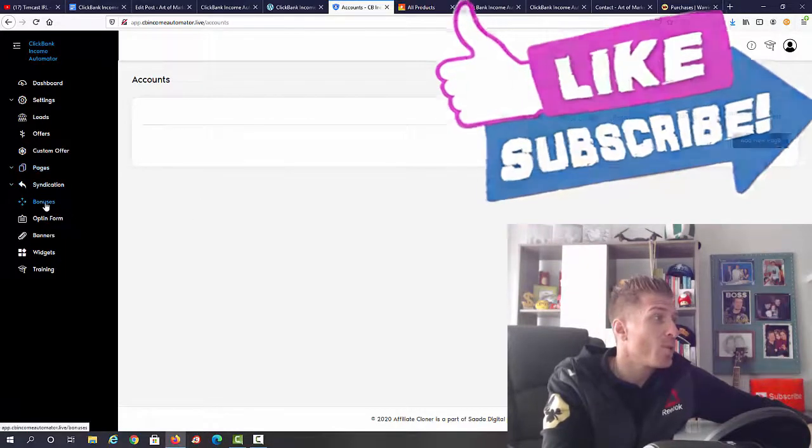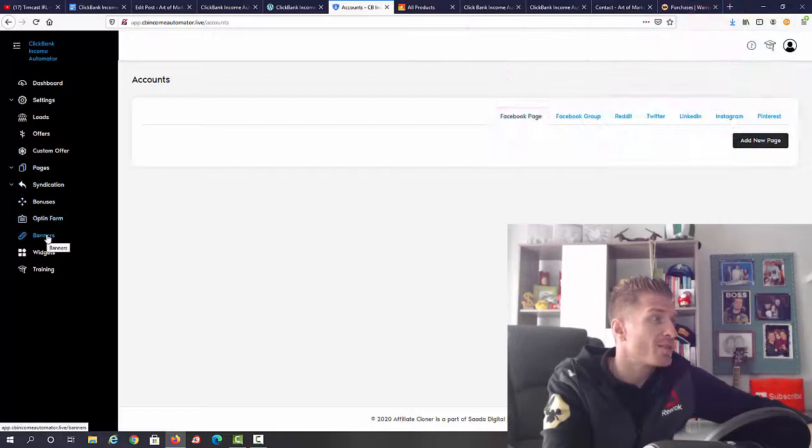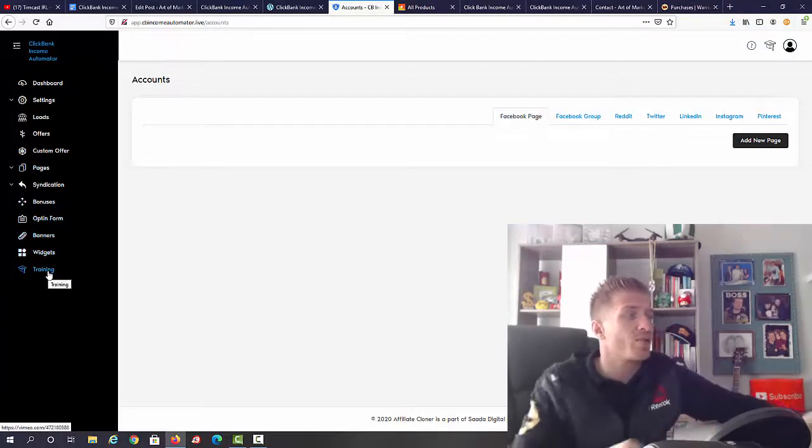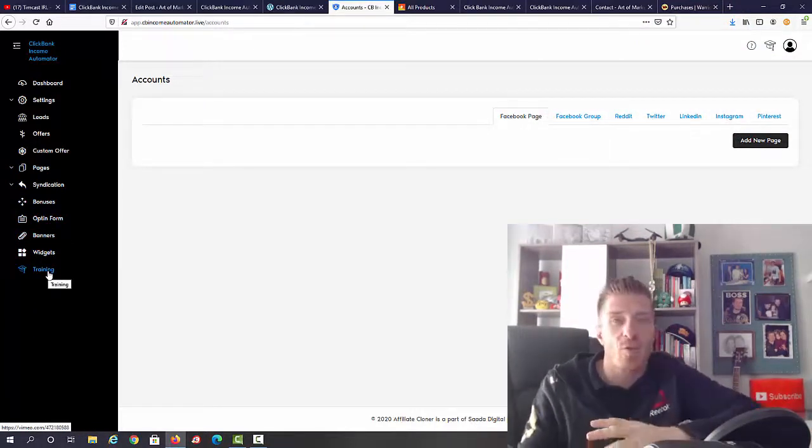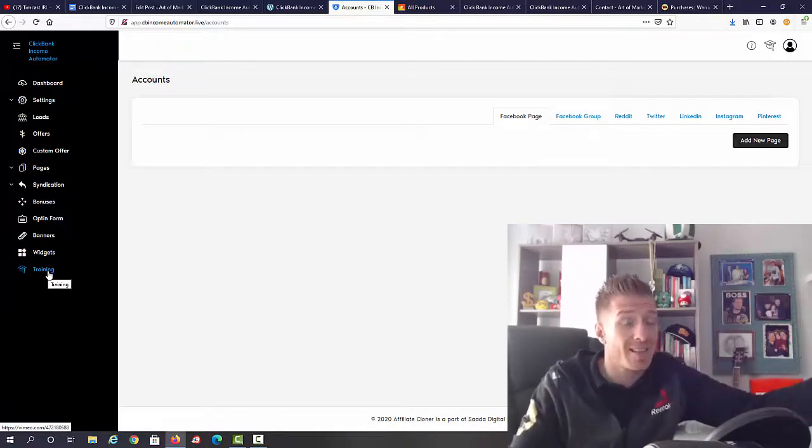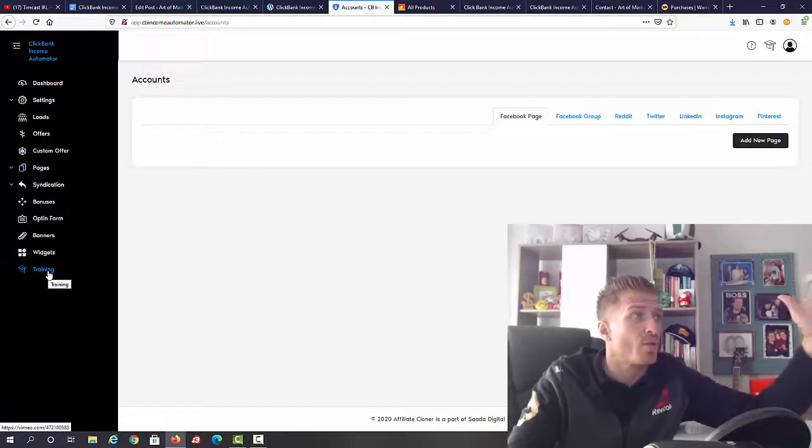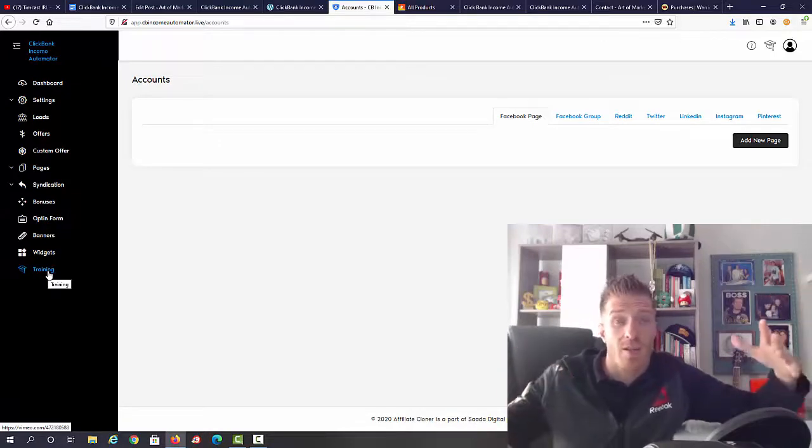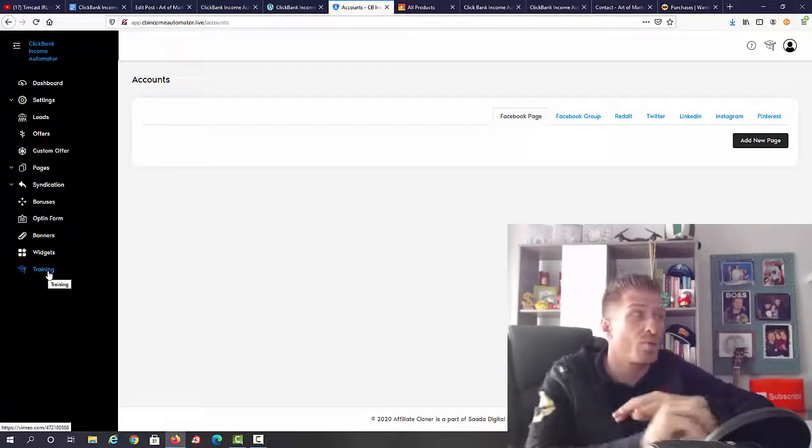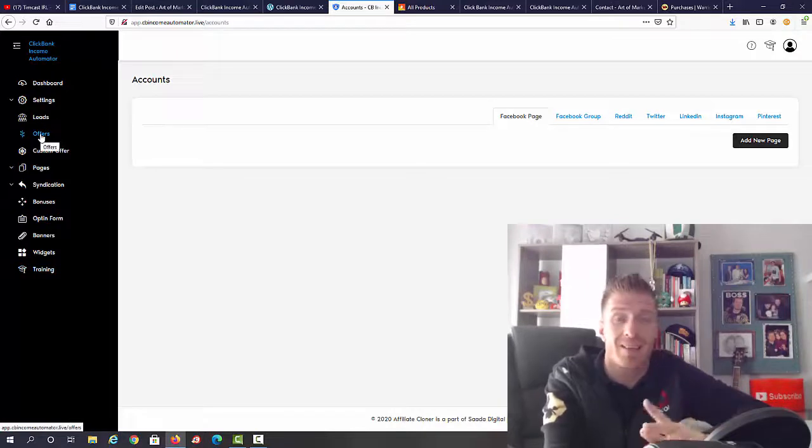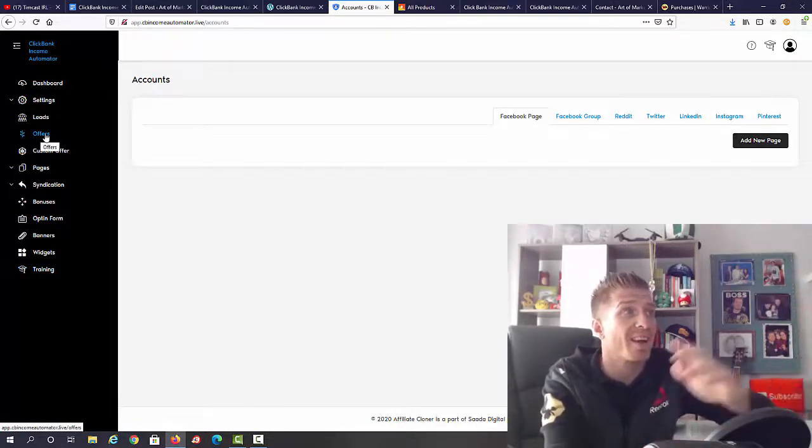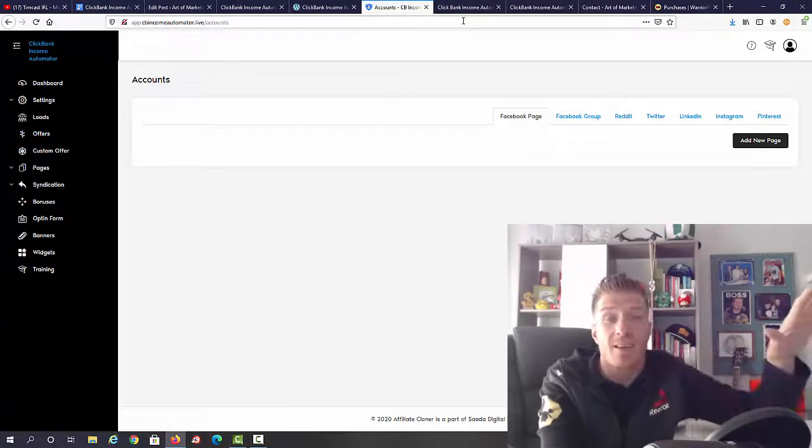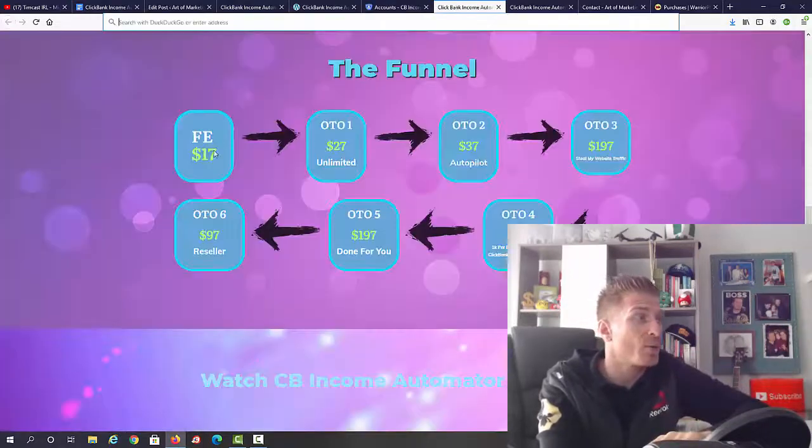Then we have bonuses, opt-in forms, banners, widgets, training. This essentially is a fully done-for-you website. You can start making money with this and set this up literally in two or three minutes. It works like a website, it looks like a website, but it gives you much less work. With the done-for-you offers and the done-for-you reviews, essentially you can start making money with this immediately. That's what's on the inside. Let's check out the pricing.